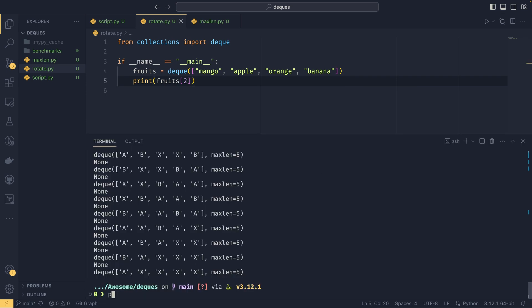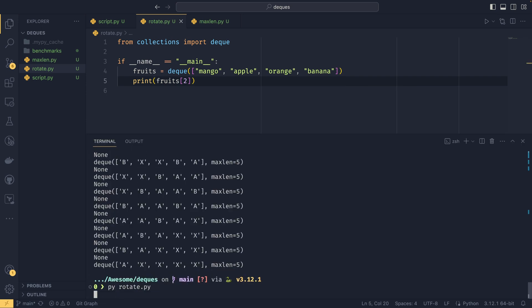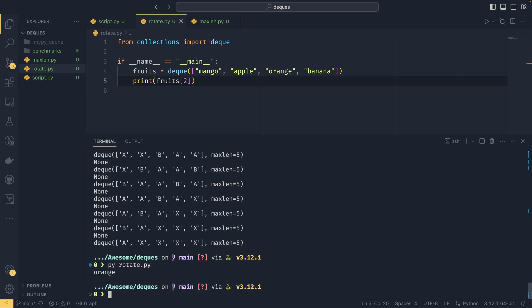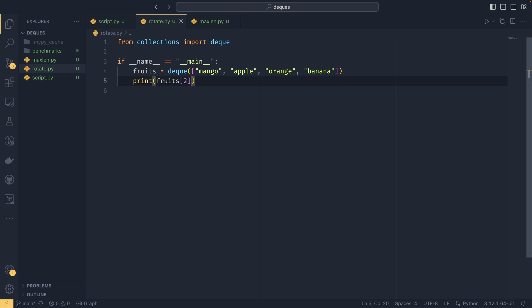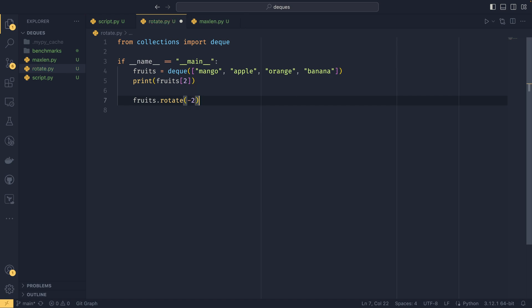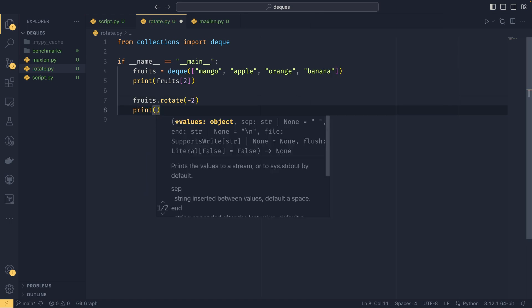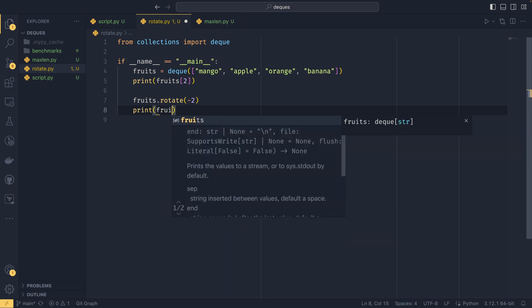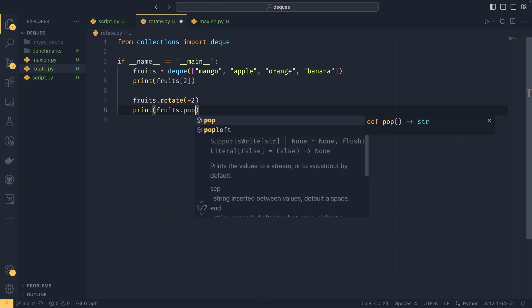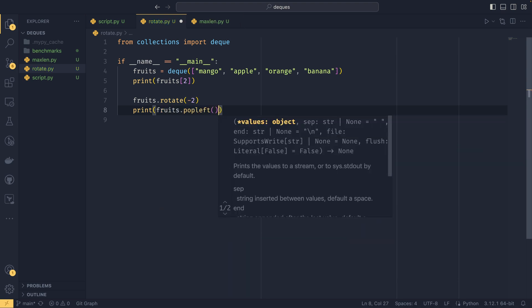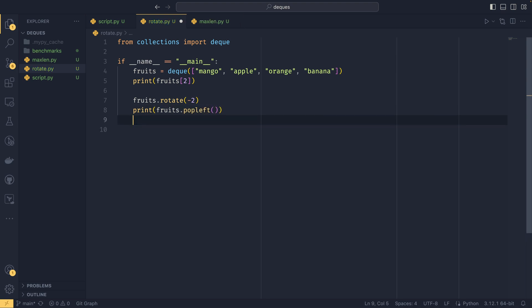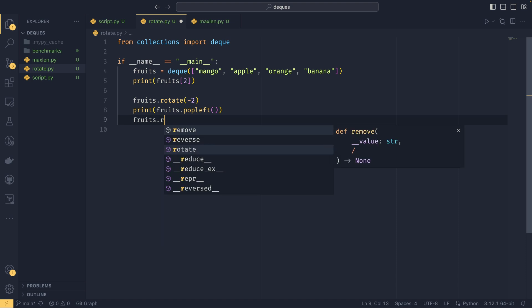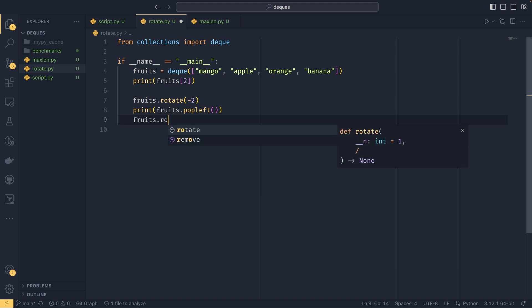And say if we wanted to get the second element, we could do—if we didn't want to remove it, we could do something like this and it would get orange. But if we wanted to pop it, what we would need to do is we need to do fruits.rotate minus the index, and then we can print fruits. You don't need to print it, we just want to show that it is popping the correct element. And then if we wanted to restore the original order, we would need to return the deque back by giving it the same index again.